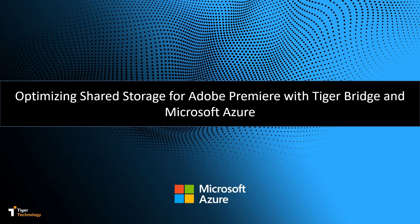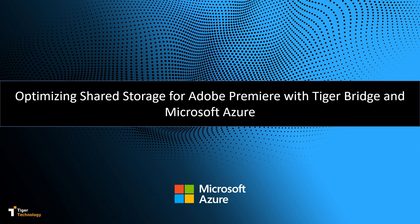Welcome to TigerBridge. In this video, we will demonstrate using Adobe Premiere with TigerBridge for extended video editing capabilities through the cloud.